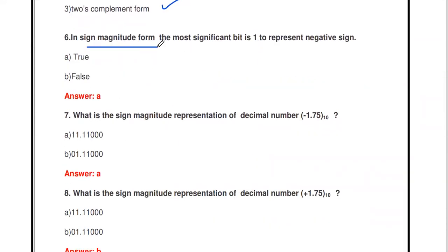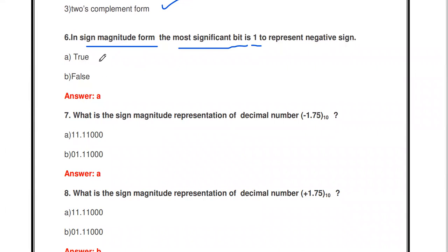Next question: in sign magnitude form, the most significant bit (MSB) is 1 to represent a negative sign. True or false? Yes, it is true.